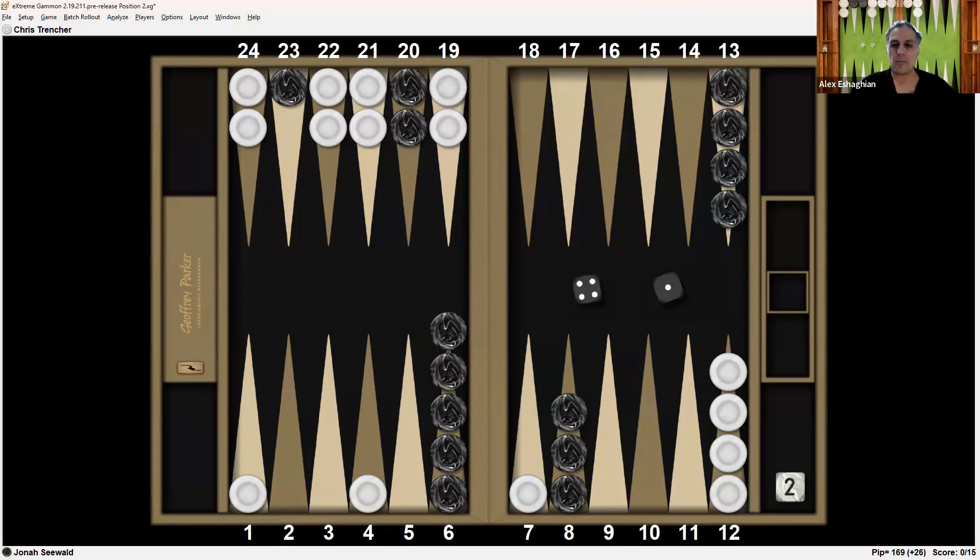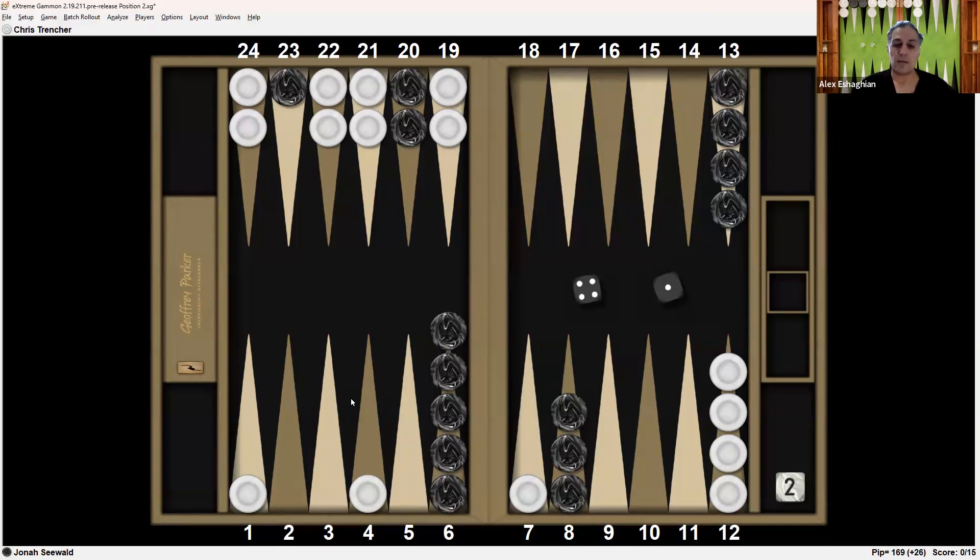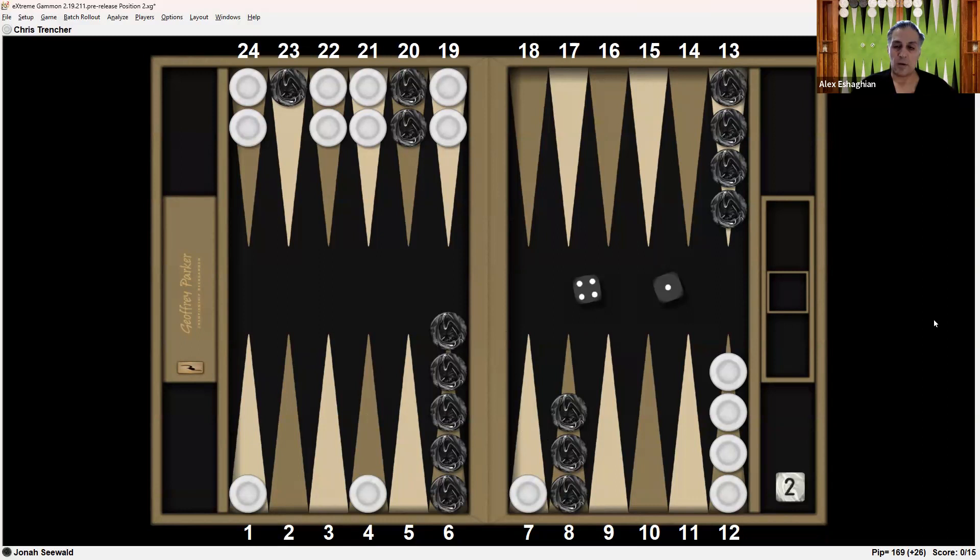Okay, there are two reasonable options here. One is the safe play of bringing one down 13-8. It's safe but not very productive. Alternatively, you can make the aggressive play, hitting 8-4 and 8-7, putting two checkers on the bar.